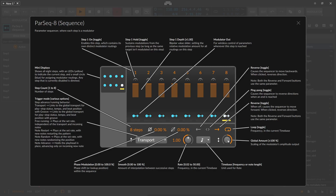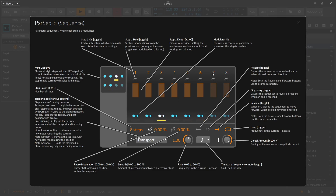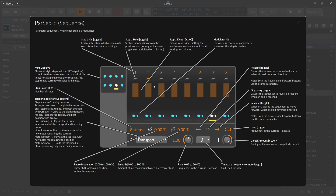The Parsec 8 modulator in Bitwig Studio is actually an eight-step sequencer or modulator. This video is about this one — the Parsec 8 — so we are limited to eight steps. We can disable each of these steps, and this is not a skip; as you can see, it still plays the steps but just ignores the values.